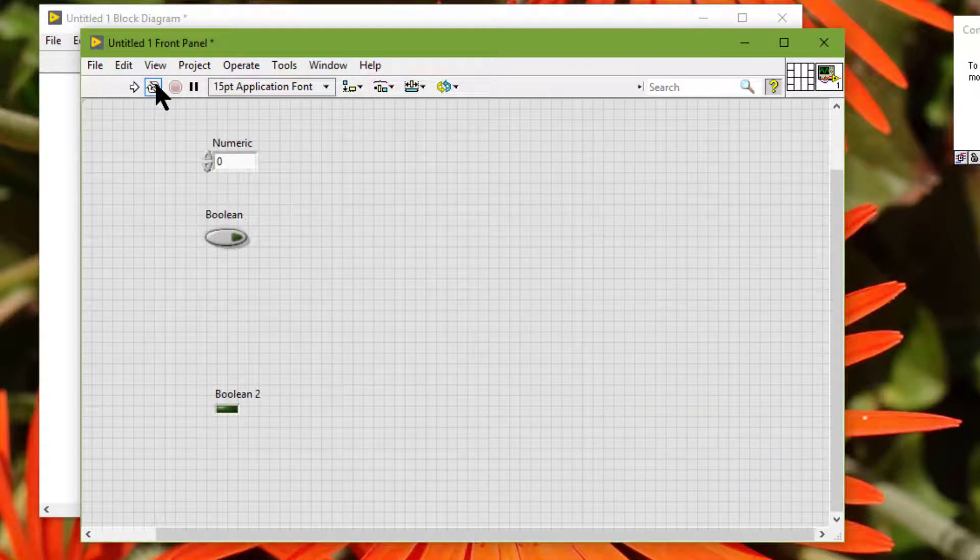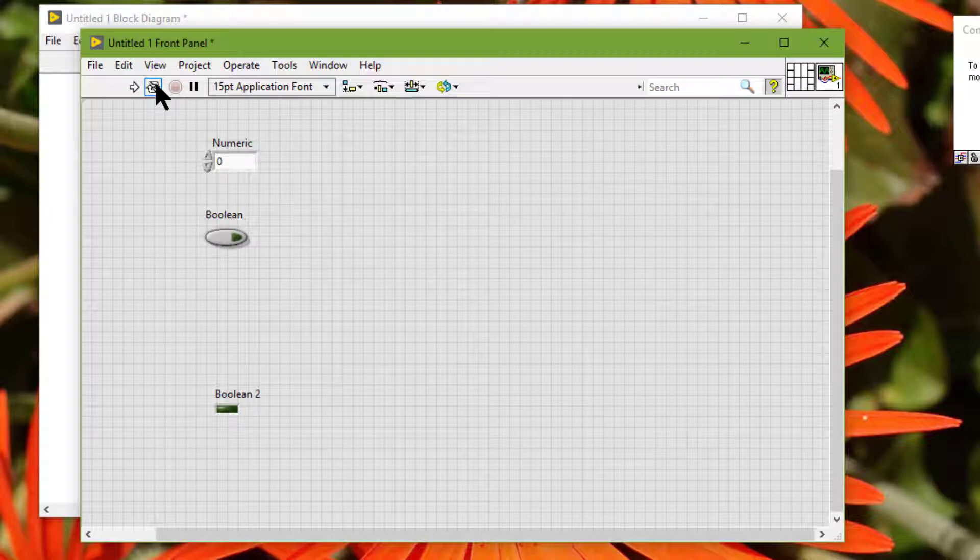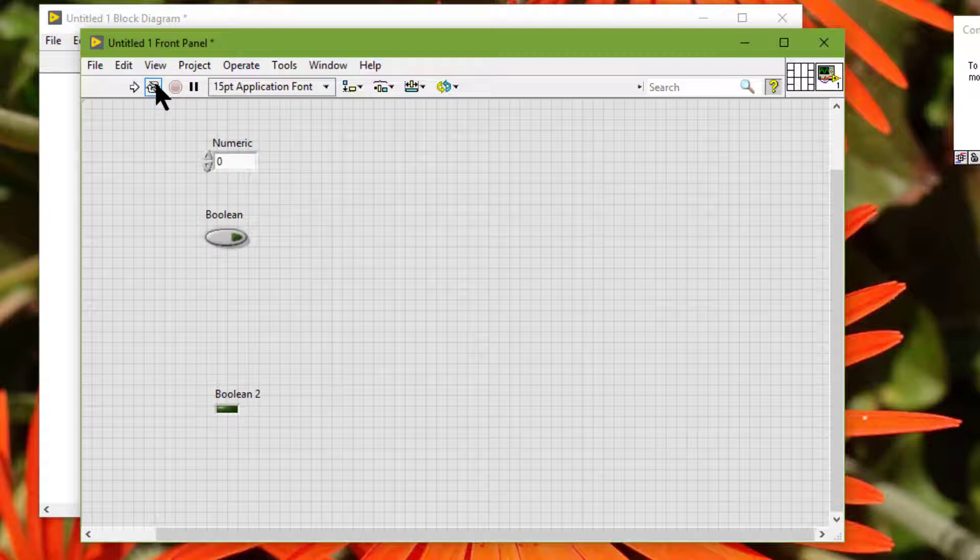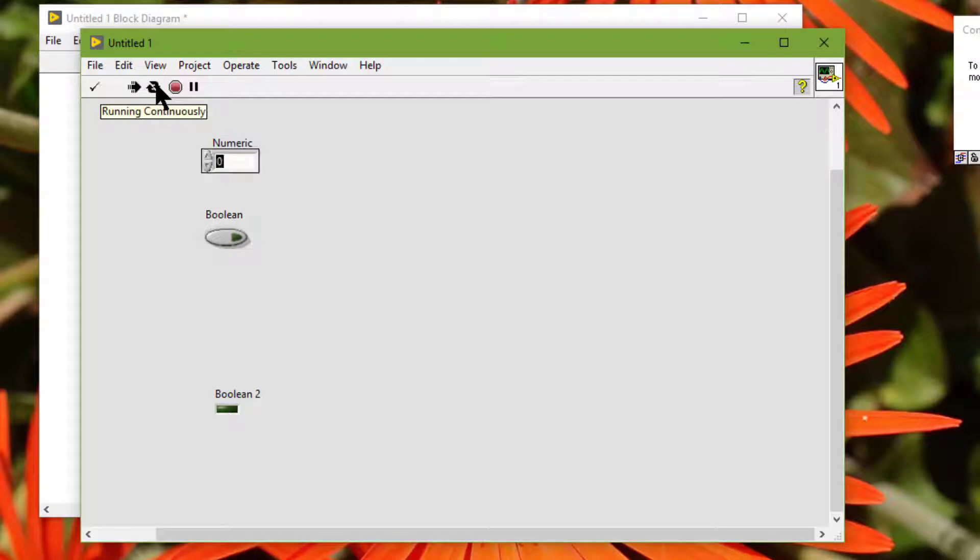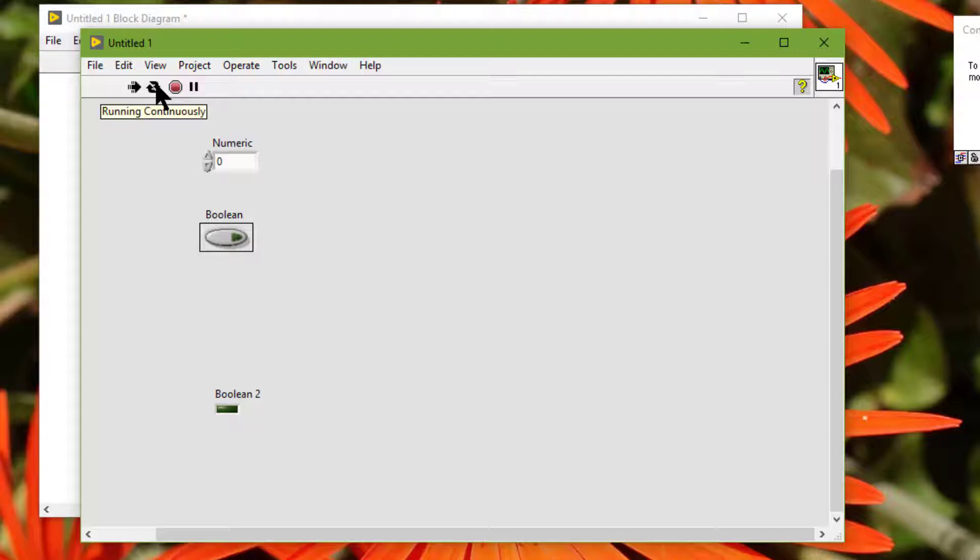So if the VI is running and we press tab, then the focus moves according to tabbing order.